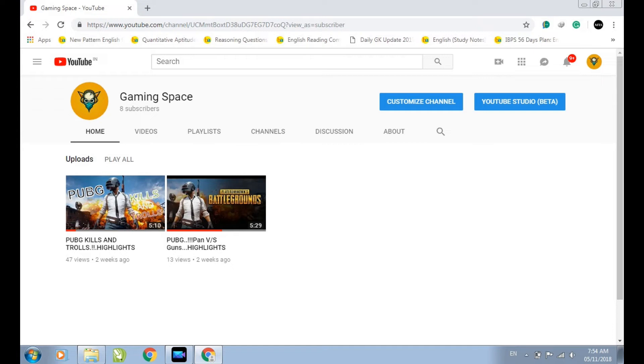This video is sponsored by GamingSpace YouTube channel. Do subscribe to this channel if you like to watch gameplay videos — the link is given in the description box below.